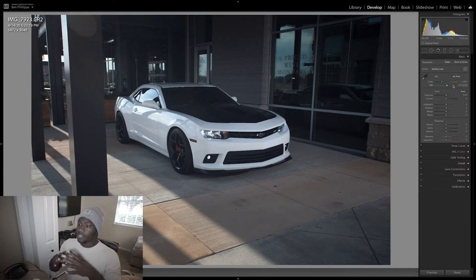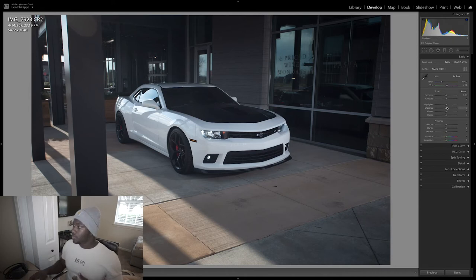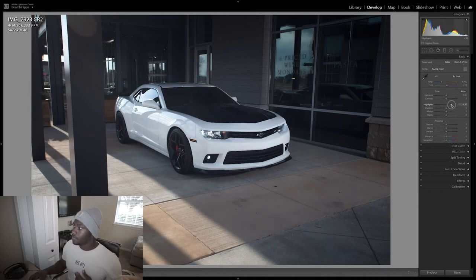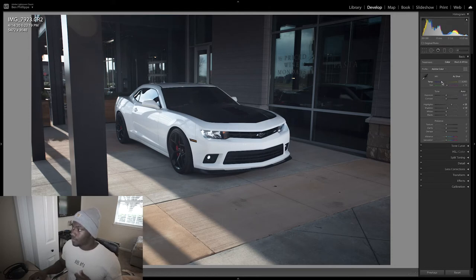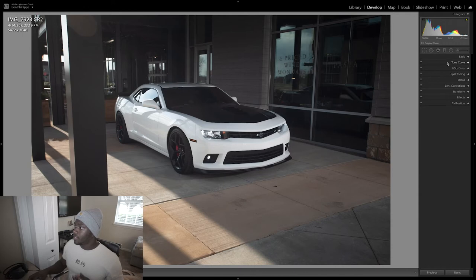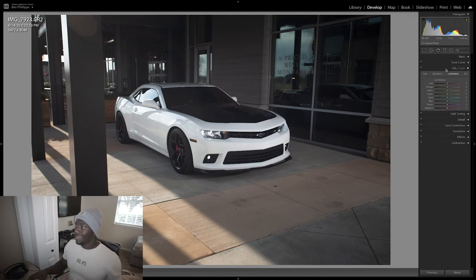Now I'm gonna start to edit the image as a whole. We'll turn the highlights up again, probably about 50-53, bring the shadows up just a little bit, and then warm the image up some. Then we'll exit out of here.